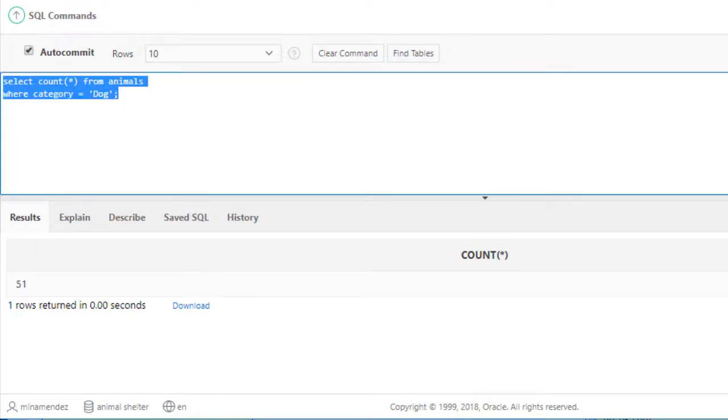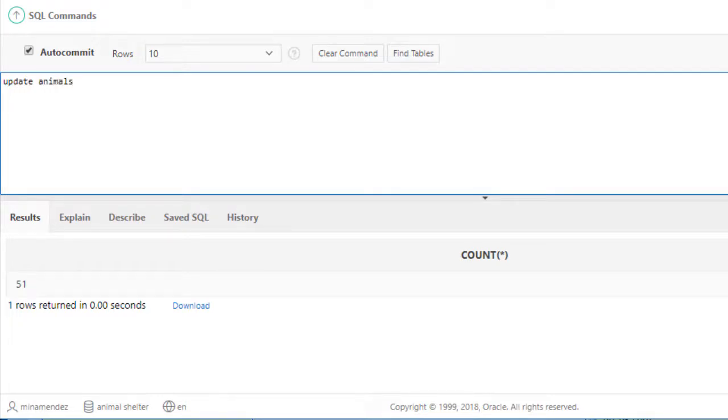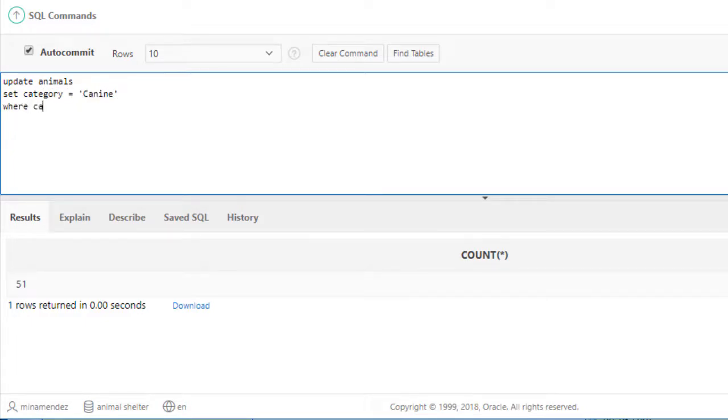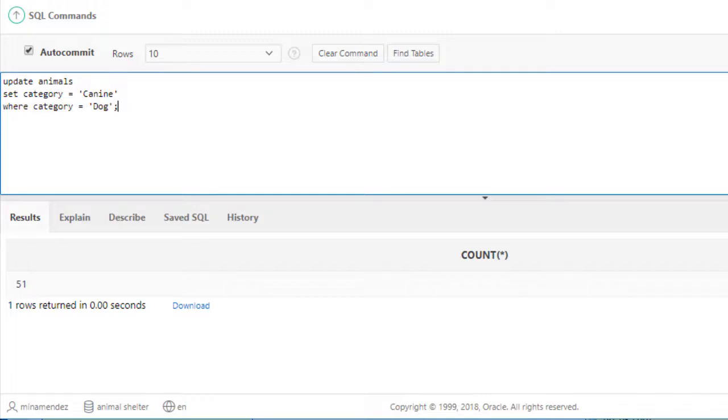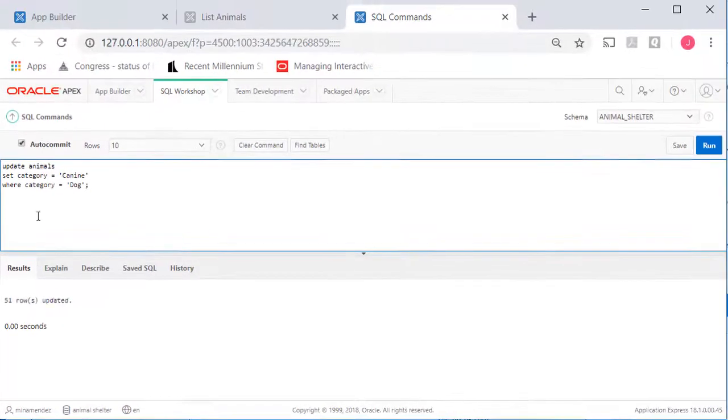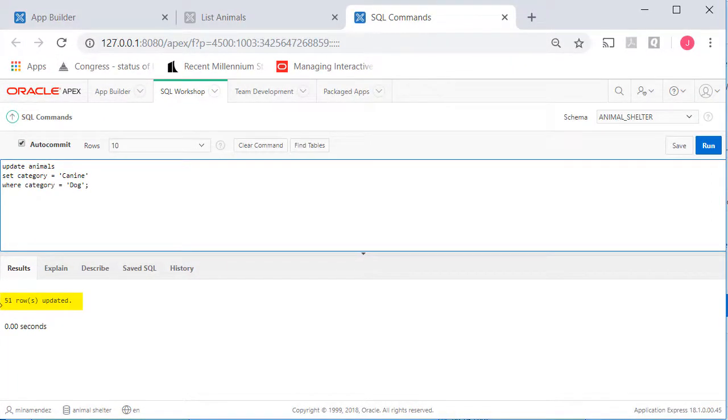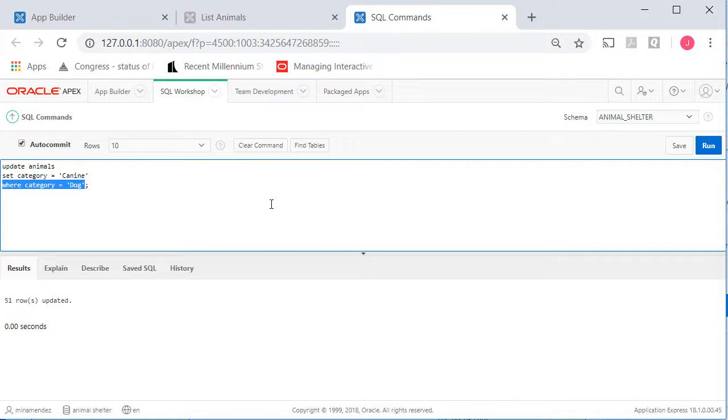So when I make that change, when I do update animals set category equal to canine where category, the data that it currently has is equal to dog, then it will change 51 rows. So let me run that. And it says 51 rows updated. You almost always want a where clause so that you don't alter every single row in a table. That's a pretty dangerous thing to do. You could mess up some of your data unintentionally.